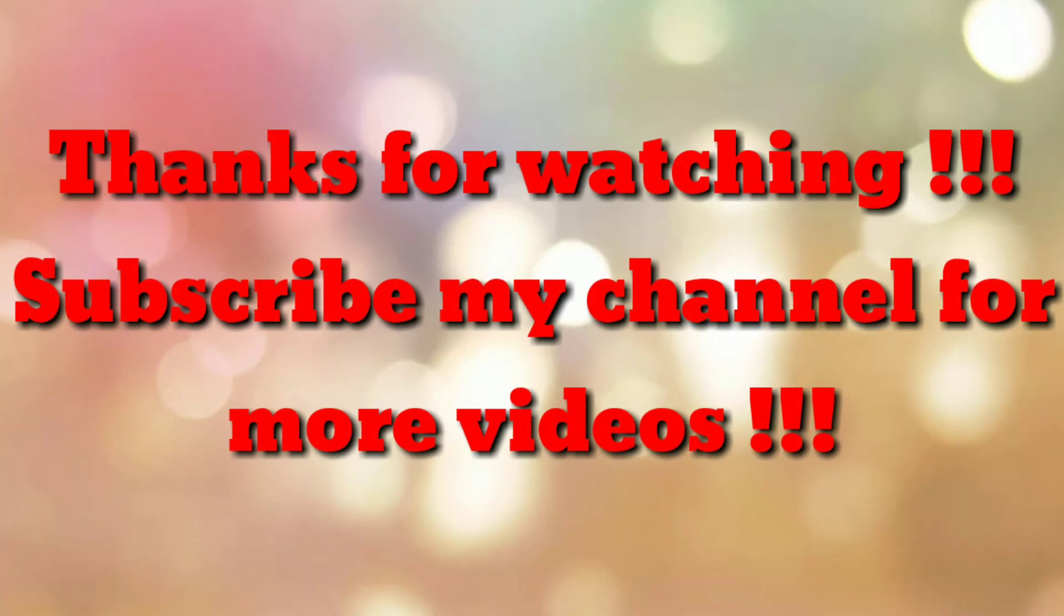Thanks for watching my video. If you are new to my channel please subscribe my channel How To. Thanks a lot.